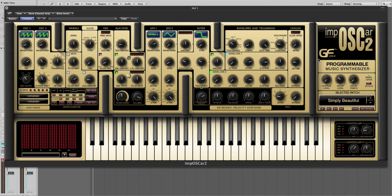Using the new unison mode in Imposcar 2, we can take a fairly mundane synth sound and make it absolutely massive.